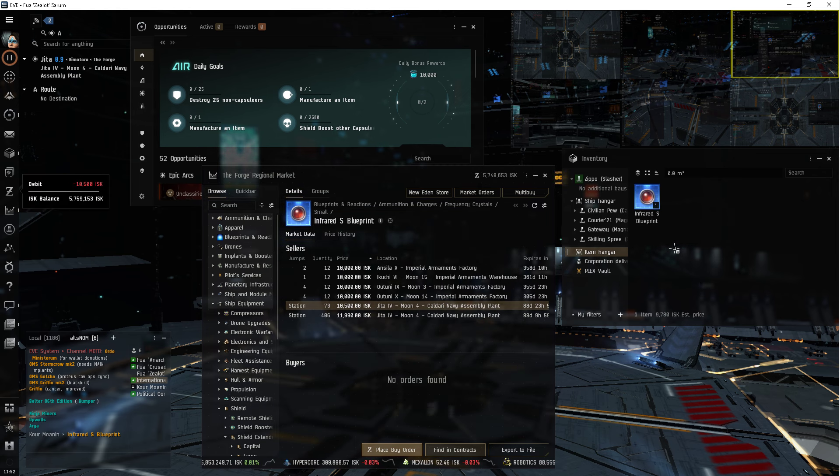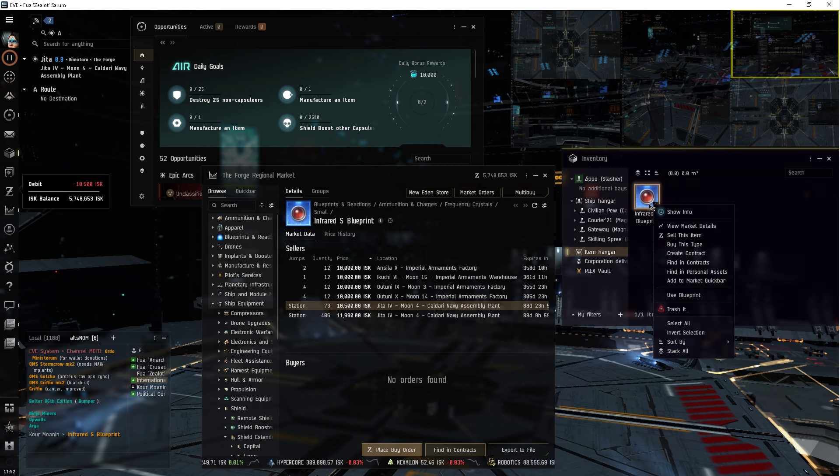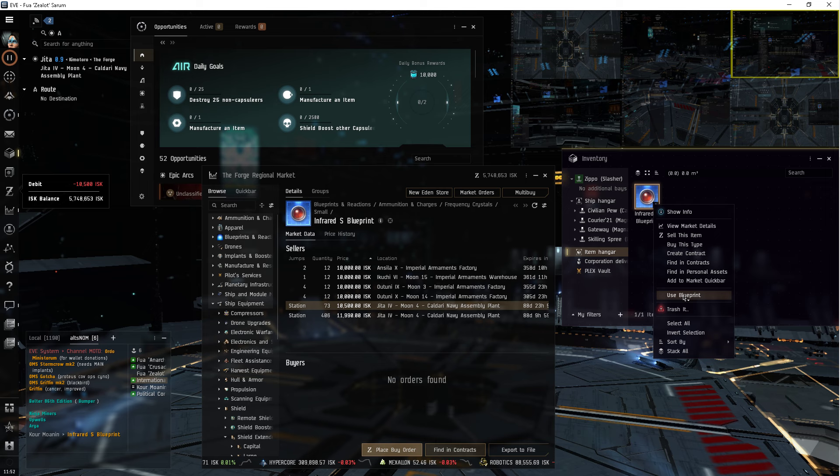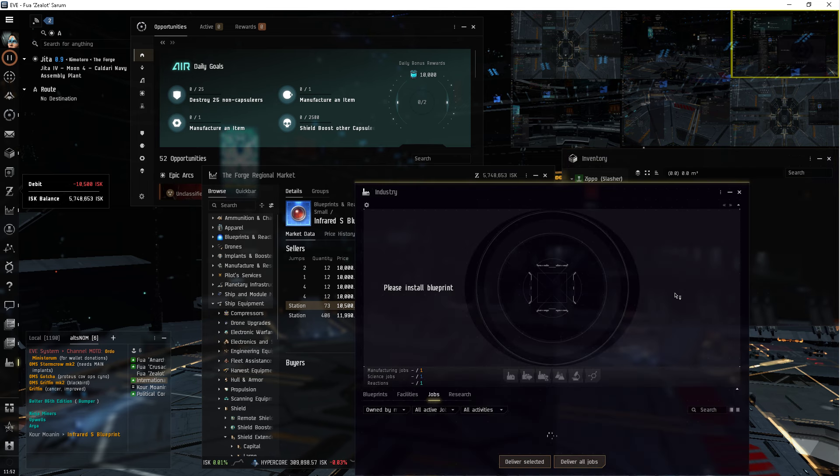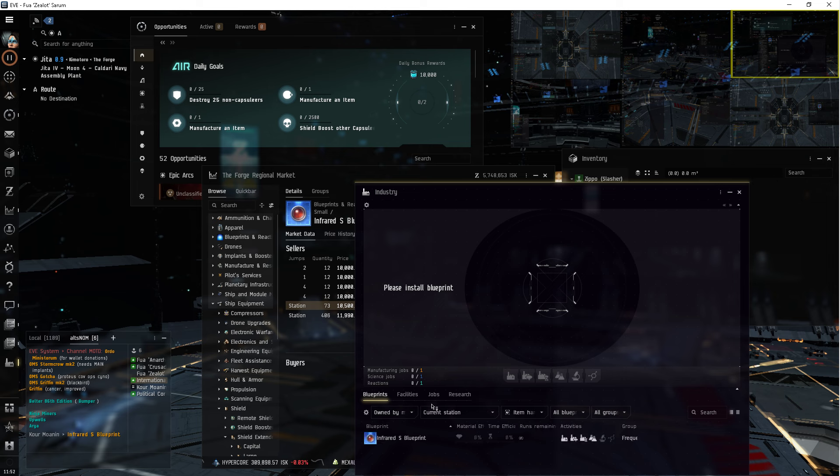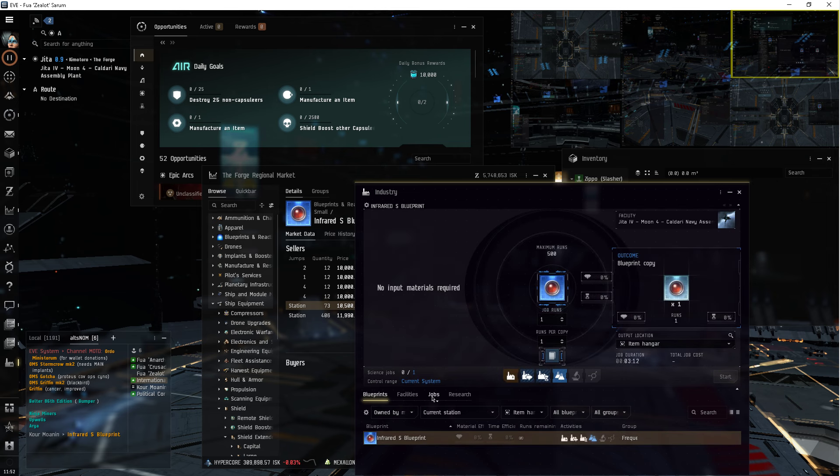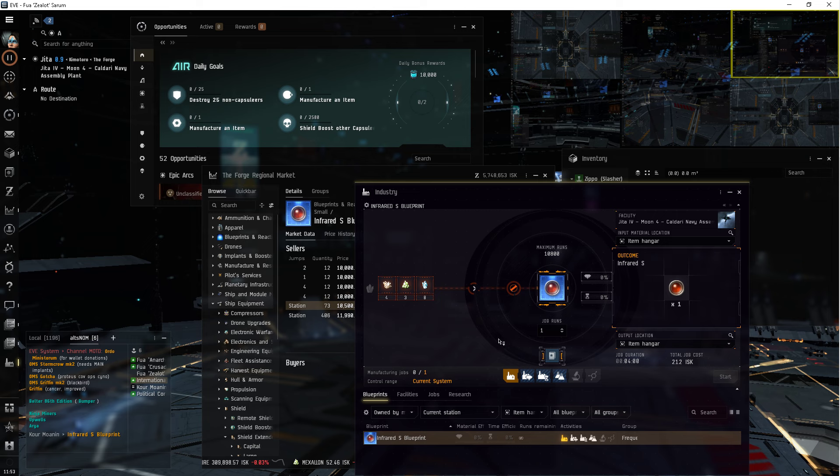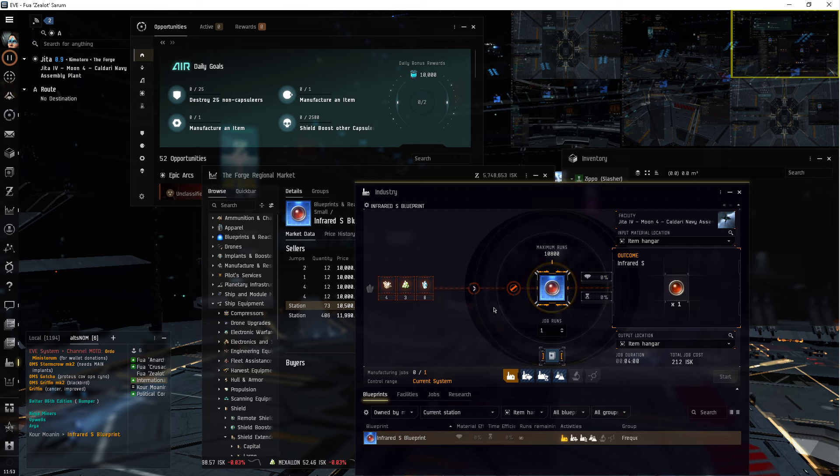Buy a handy-dandy infrared S blueprint. Use blueprint. Print. Go in here. Buy missing materials.